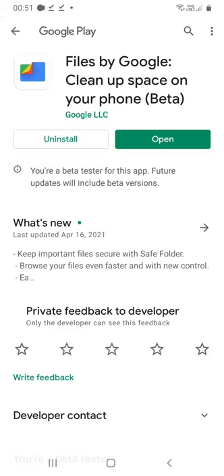In my case, I have already installed this app on my cell phone. In your case, you have to install it. Let's open it.